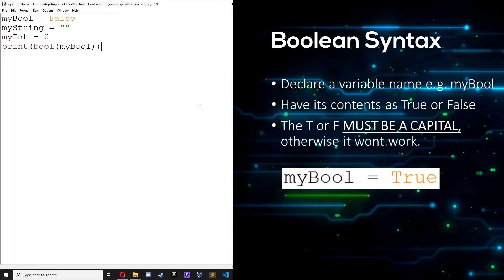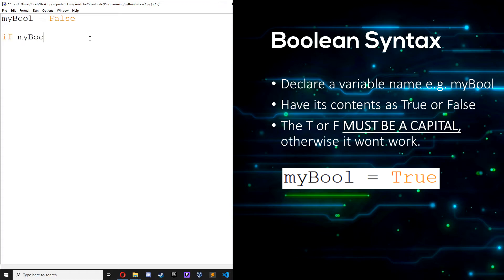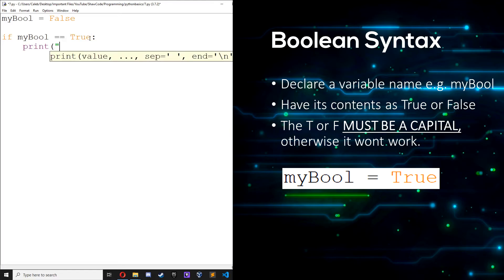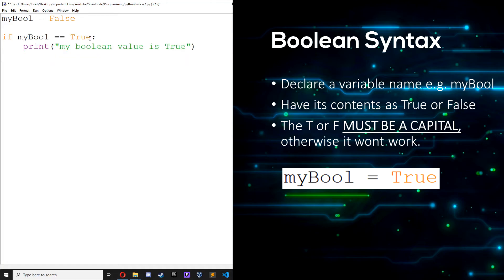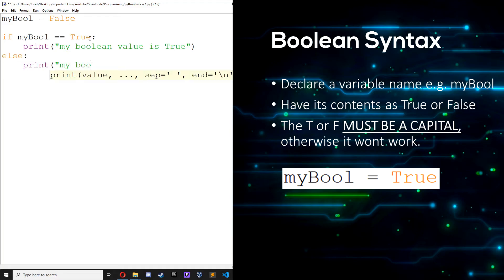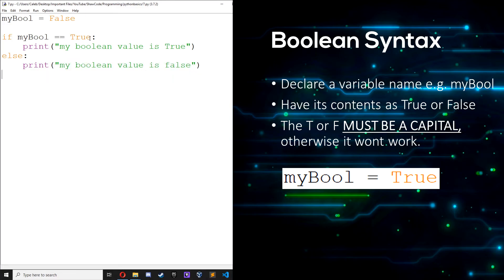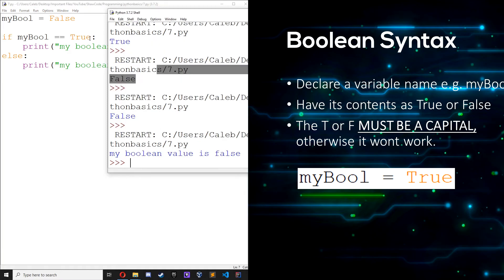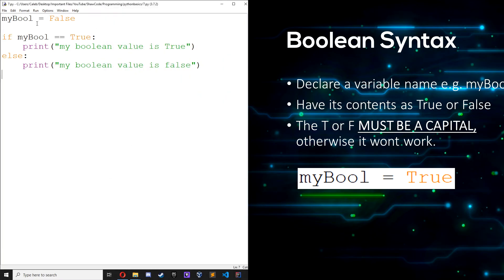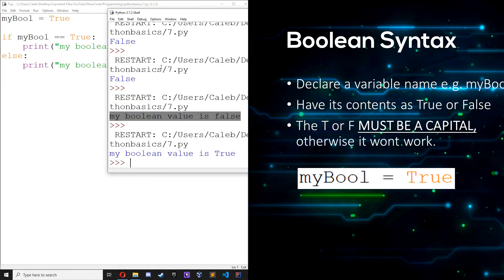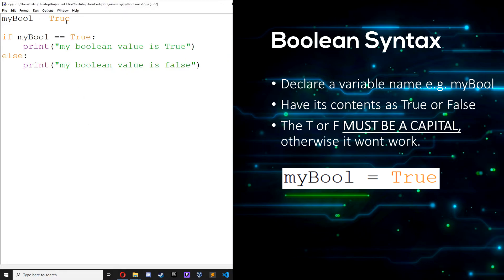What we can do is we can write: if myBool is equal to true, print my boolean value is true, or I can just do else, print my boolean value is false. So if we run it, my boolean value is false because myBool is false. If we change this to true, save it and run it, my boolean value is true.